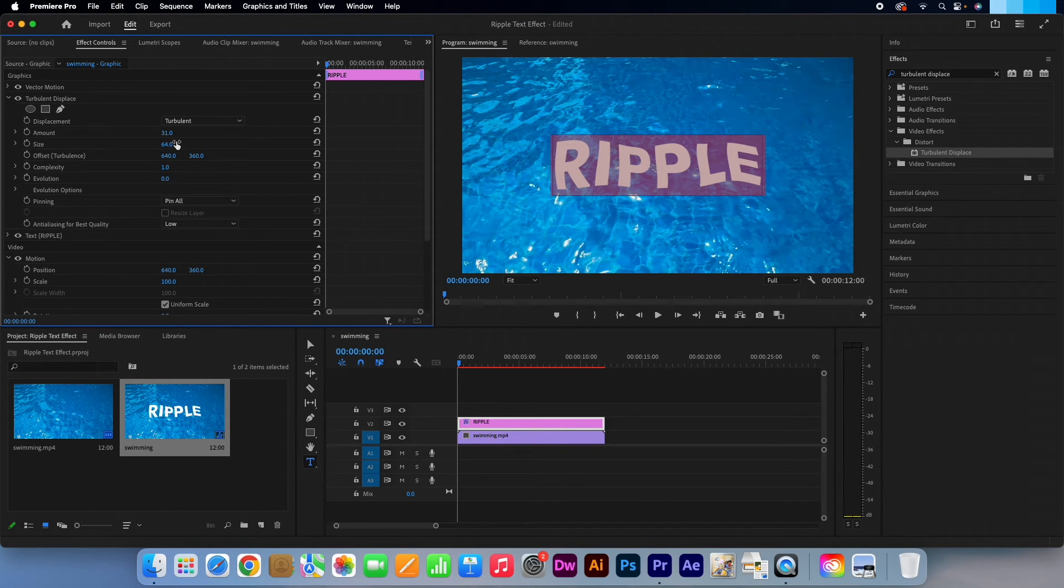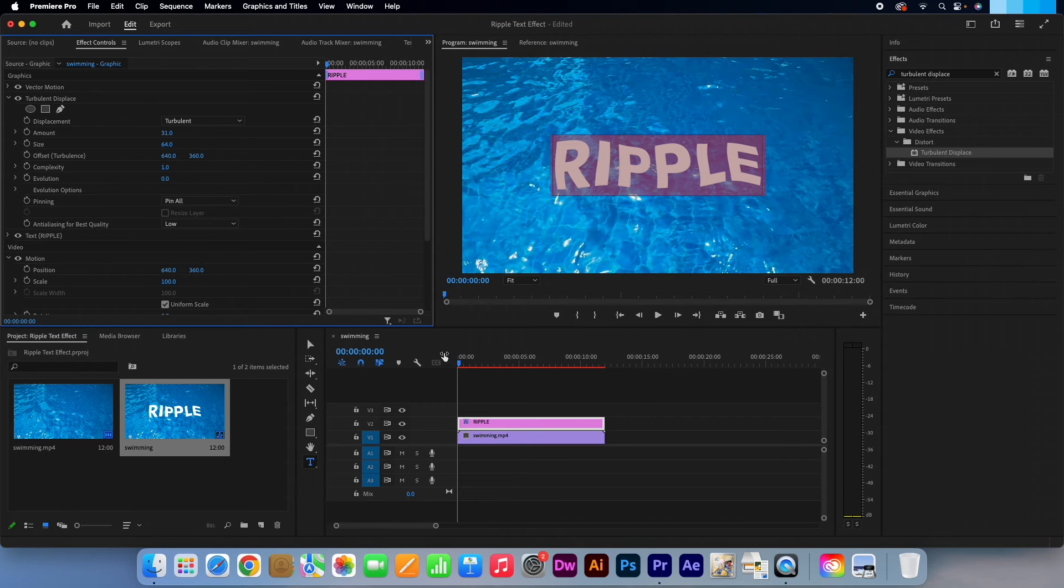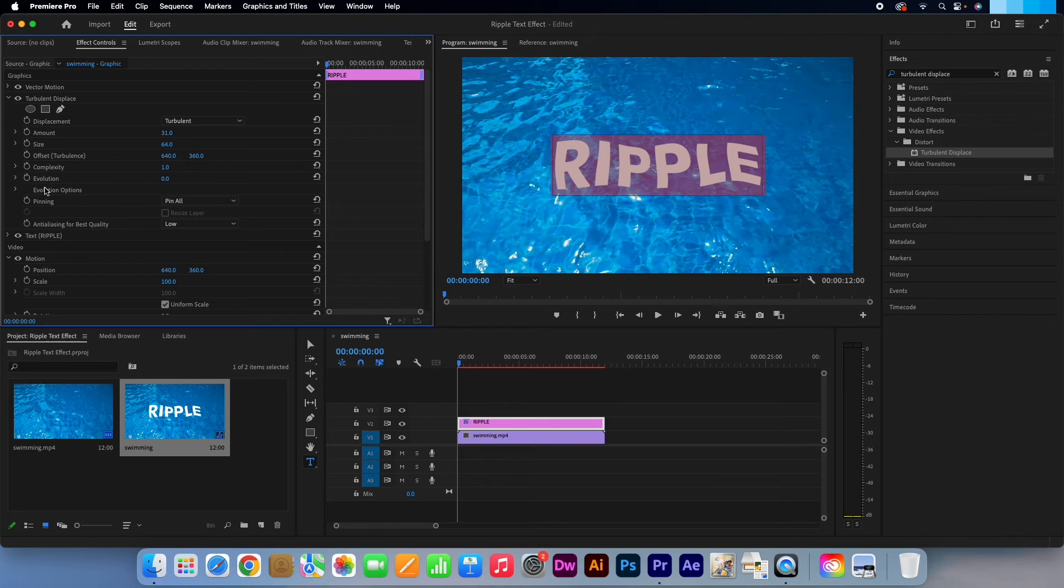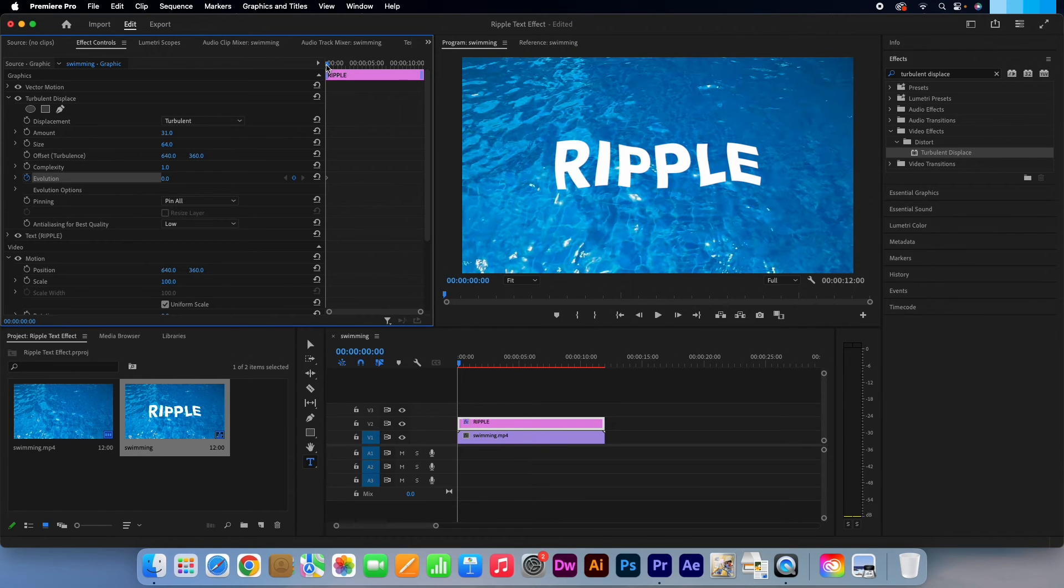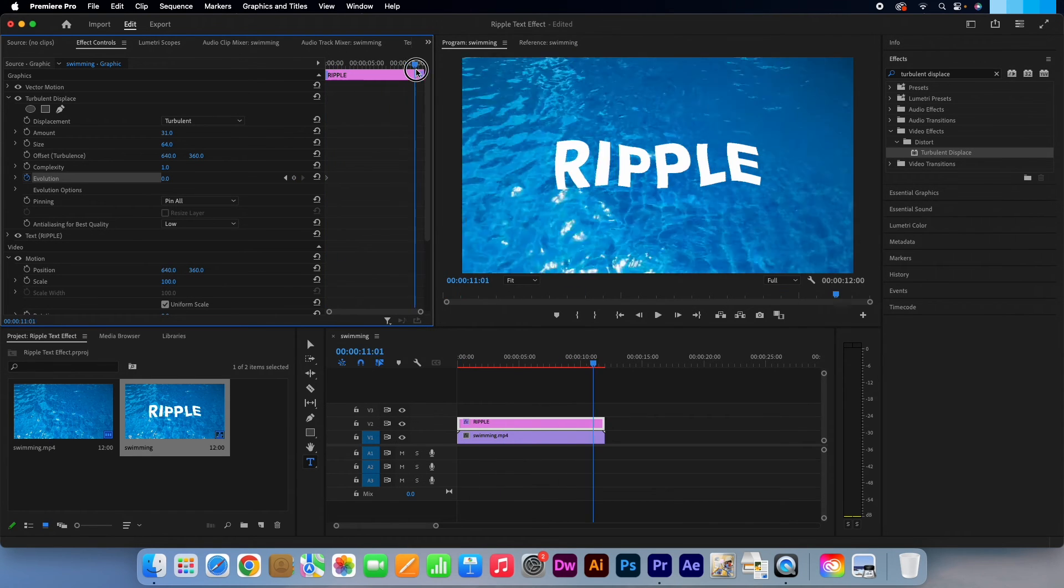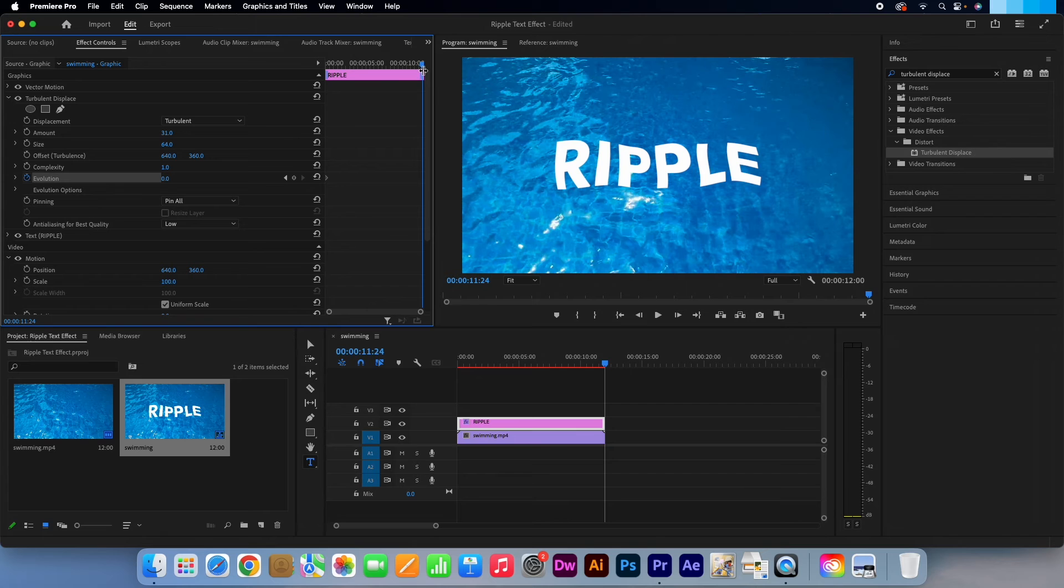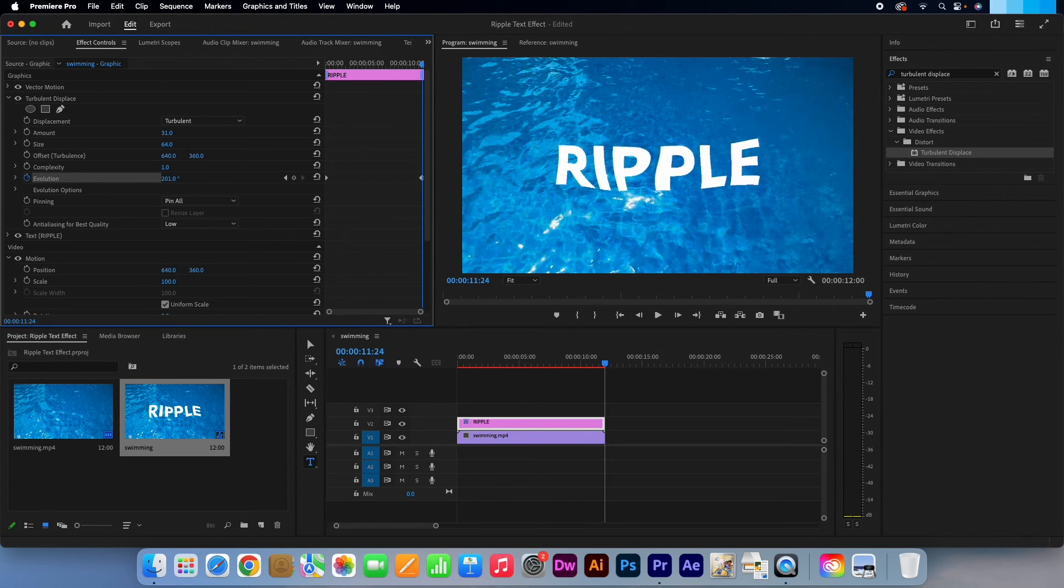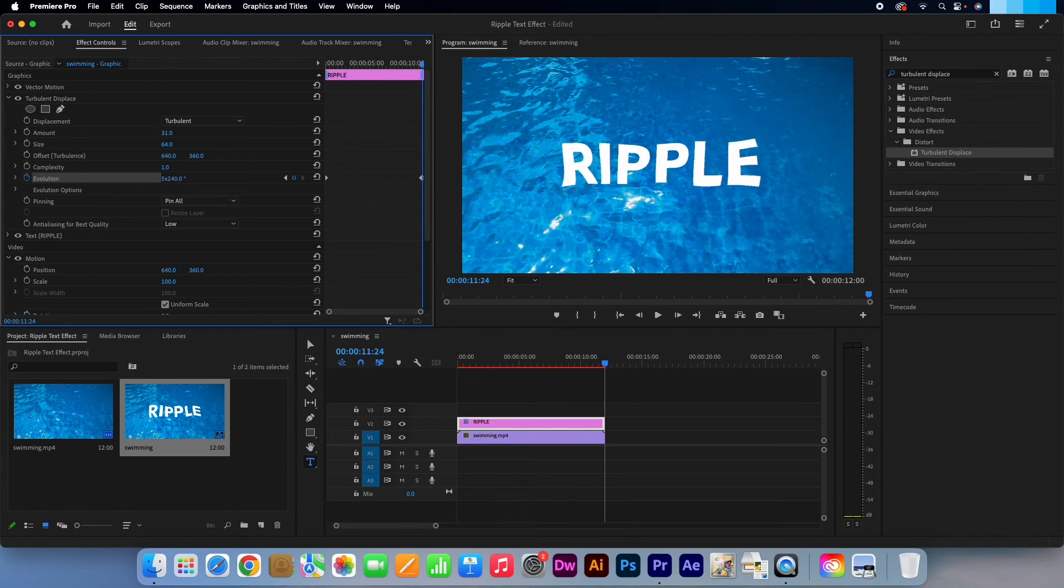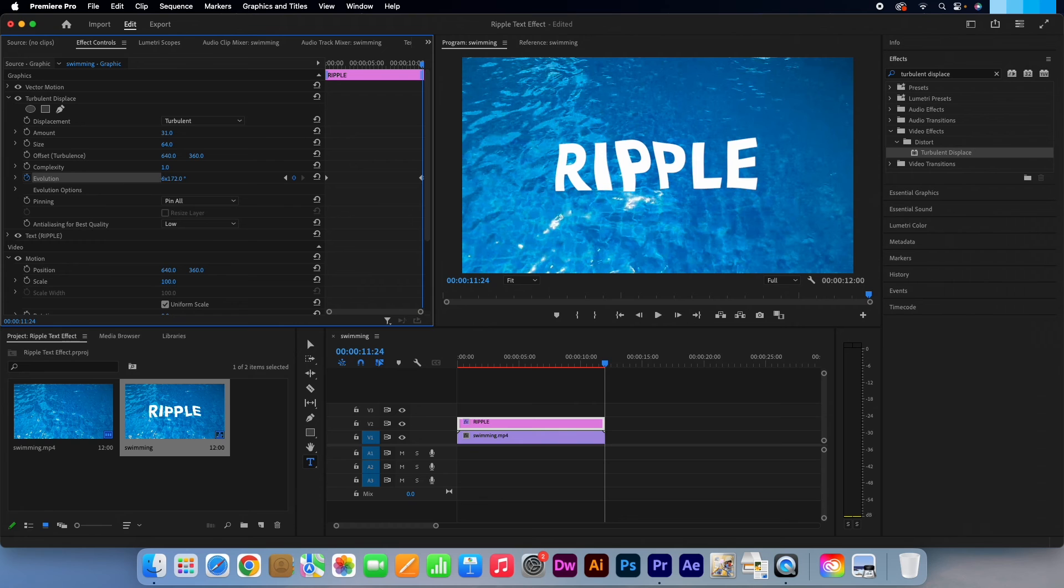Make sure your playhead is at the start of the video clip. Click on the stopwatch icon next to Evolution to set a keyframe. Pull your playhead to the very end of the video. Click and drag the Evolutions number. The more cycles you enter the faster your animation will go.